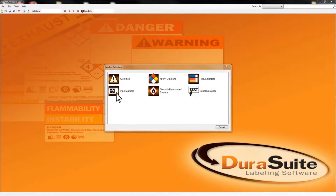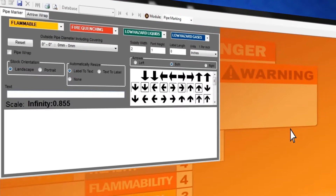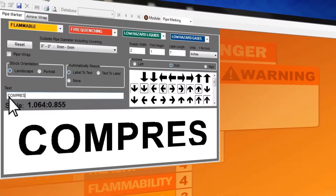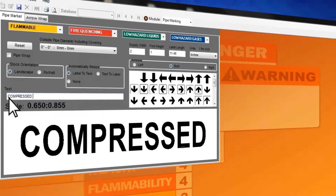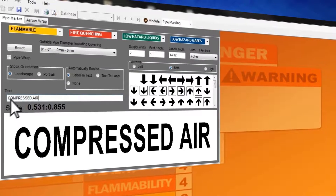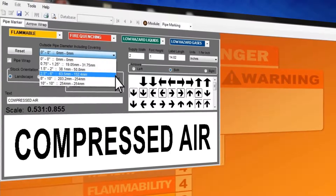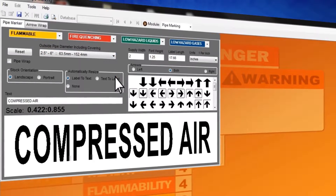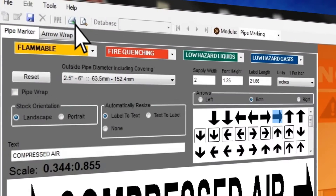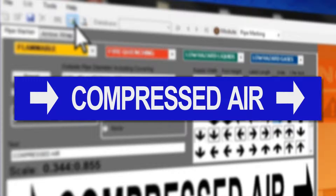For an ANSI style pipe marker, select the pipe marking module and type the text for your label in the text field. Next, select the outside pipe diameter and arrows you want to include on the pipe marker. Click print and your pipe markers are ready to be applied immediately.